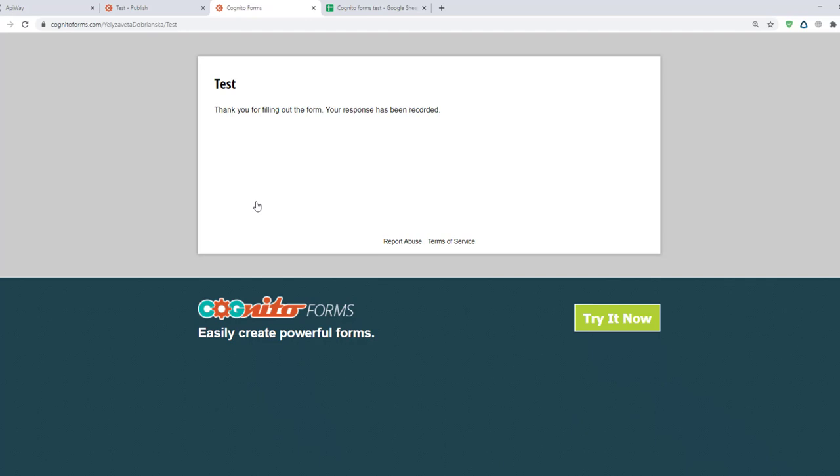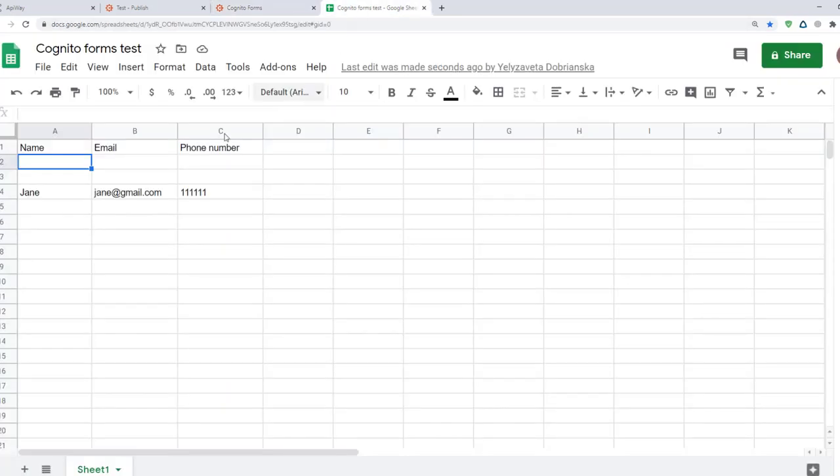Now I'll go to Google Sheets. And you can see that the information is here. Name, email, phone number.